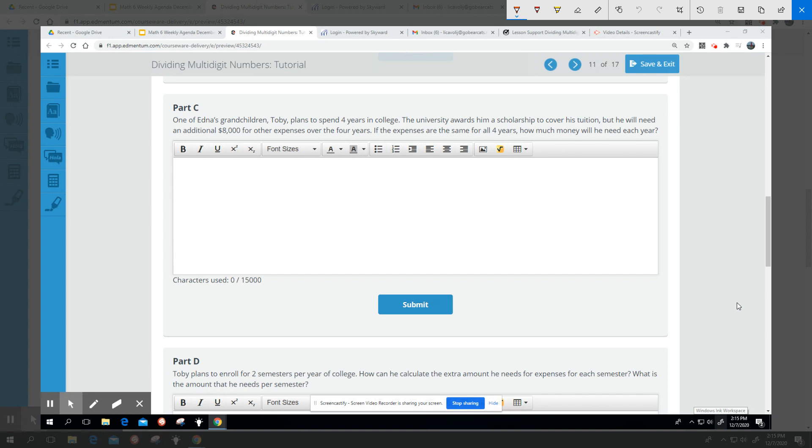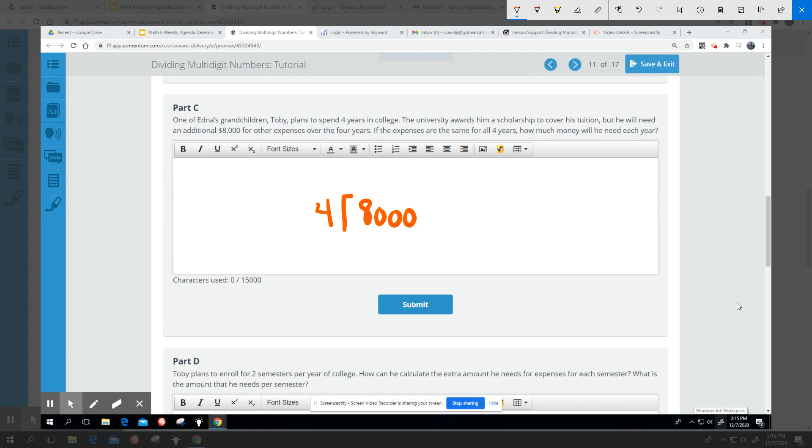If the expenses are the same for all four years, how much money will he need each year? If we have $8,000 for a period of four years and we know that it's going to be an equal amount spent for each of those four years, we can divide four into $8,000 to find out how much per year.